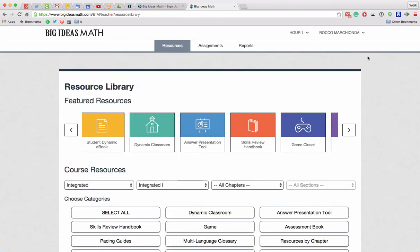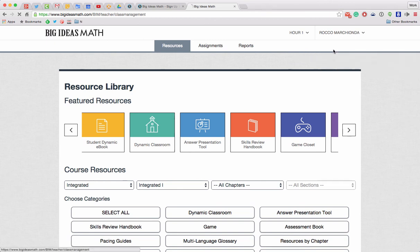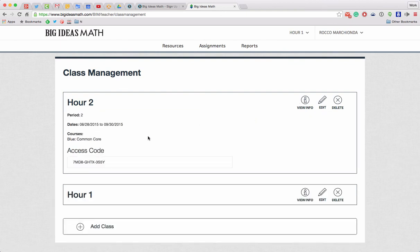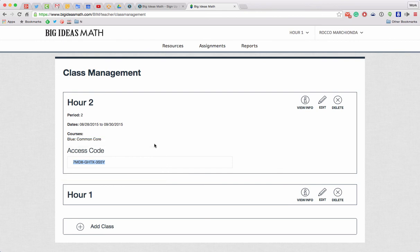Alright. Now if I want to distribute access codes to my students, it's pretty simple. Right up here in the corner, I can go to Class Management. And here are my two hours. Under View Information for one of the hours, you can see that the access code is right here. I can copy this, paste this into an email, or put it in a Schoology group or a Schoology course. And that's how you can get it to your students. When we have our students sign up, make sure that they use their district email and password to keep things as consistent as possible.